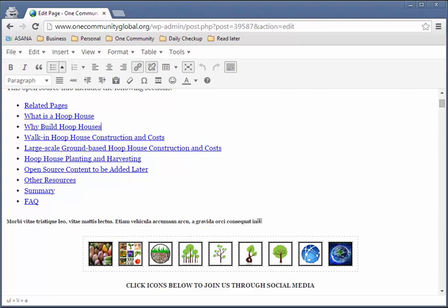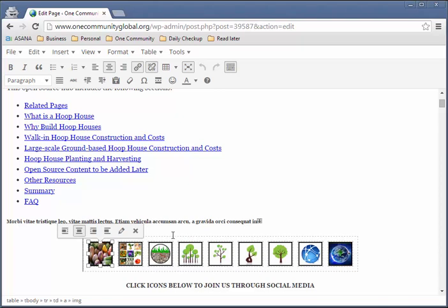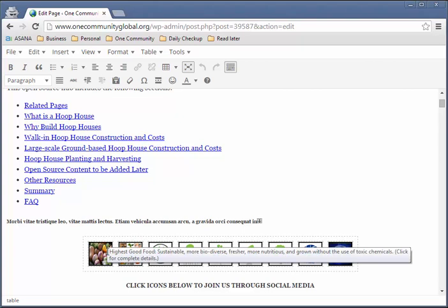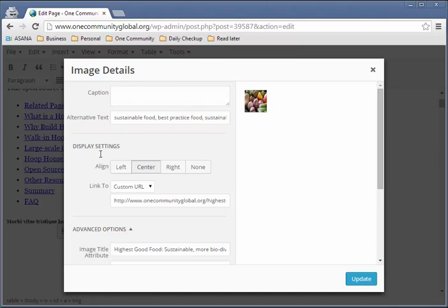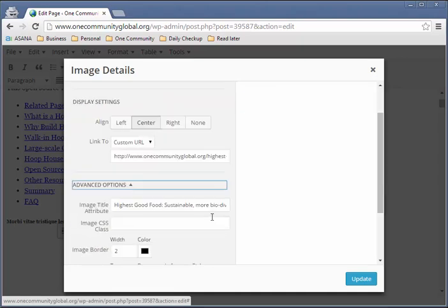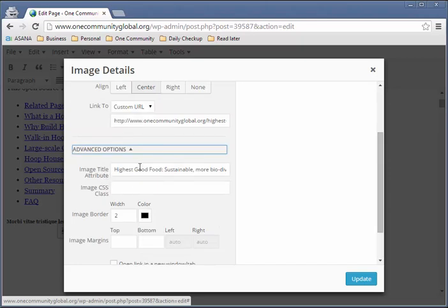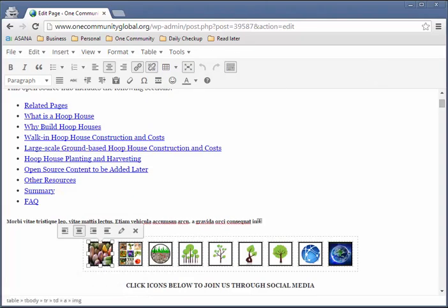The next thing you'll want to know is how to edit the images. What you need to do is edit the title attributes — the text that pops up when you hover over each image. To do that, click on an image and click the Edit button. It will pull up the image details window. Scroll down to Advanced Options, make sure it's expanded, and you'll see 'Image Title Attribute.' Translate that text and click Update. Do that for each image.